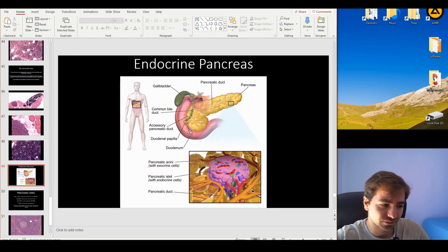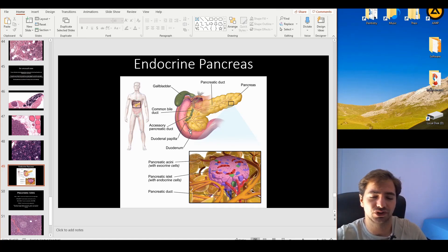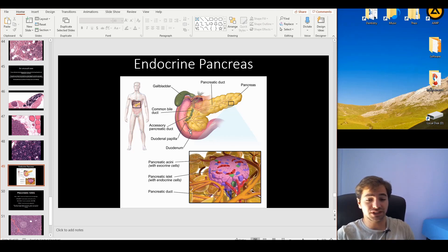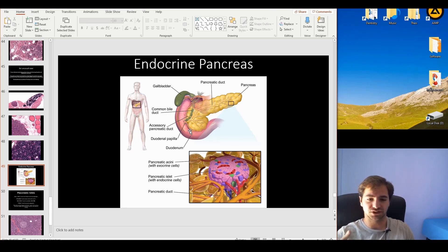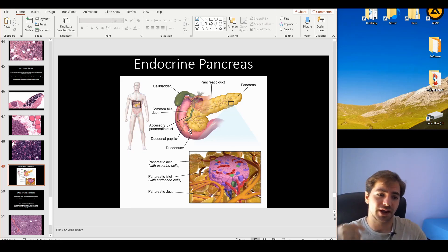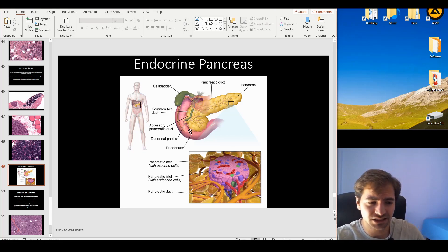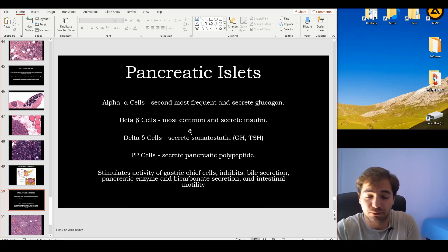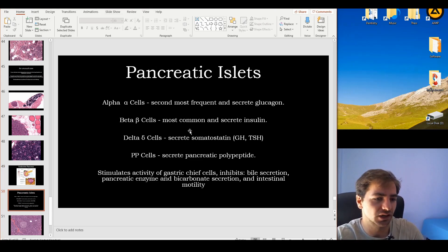Let's talk about the pancreas — specifically the endocrine pancreas, not to be confused with the exocrine pancreas. The exocrine pancreas functions in digestion through central acinar cells producing amylases, lipases, proteases, and bicarbonate buffer. The endocrine function is carried out by the pancreatic islets — 'islet' meaning small island — which contain different cell types dispersed within them.